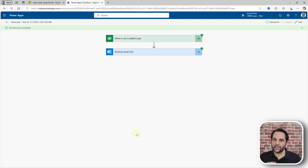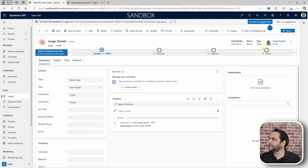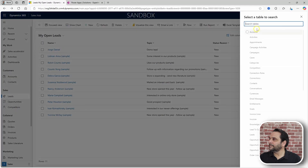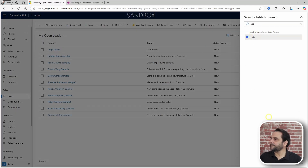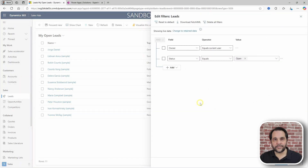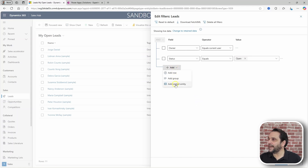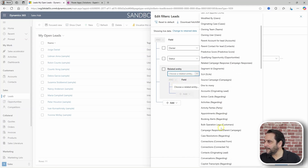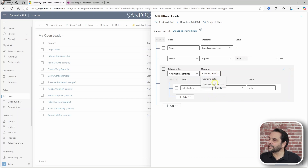FetchXML gave me just that. But first, how to get the FetchXML? Well, one way is to use Advanced Find. Select the table, and with Advanced Find you can define the criteria and then download the FetchXML. In this example, we would add a related entity and look for activities where it does not contain data.